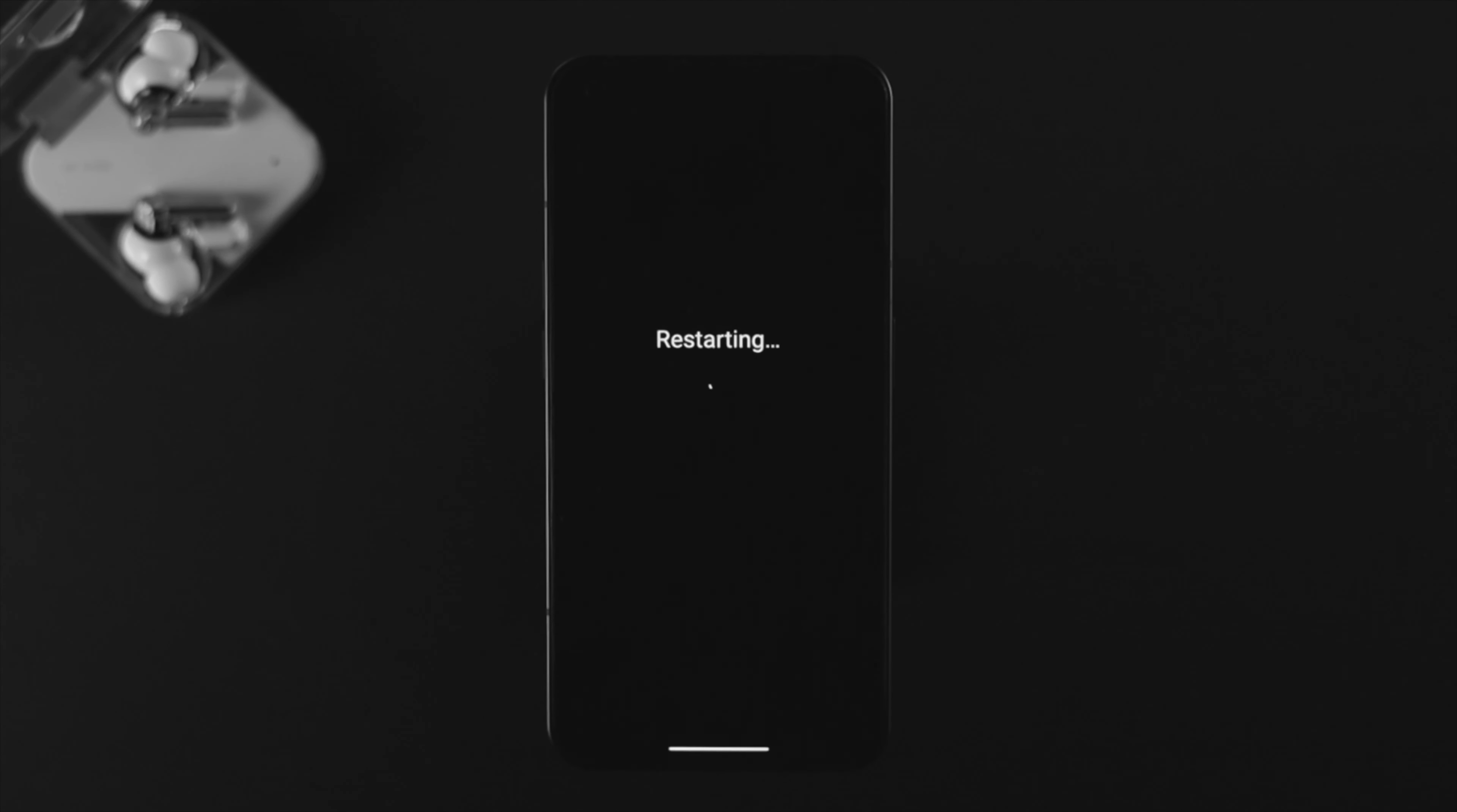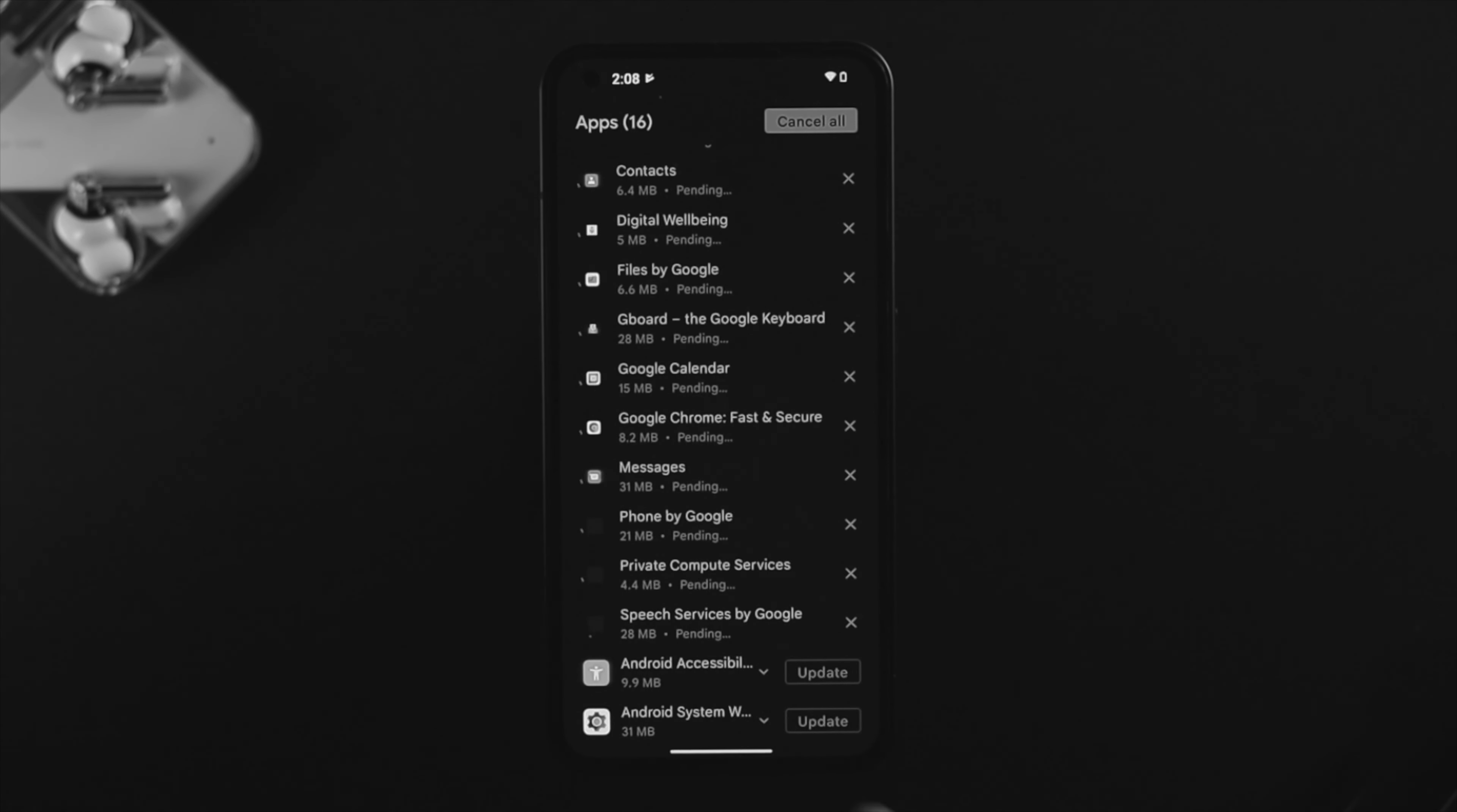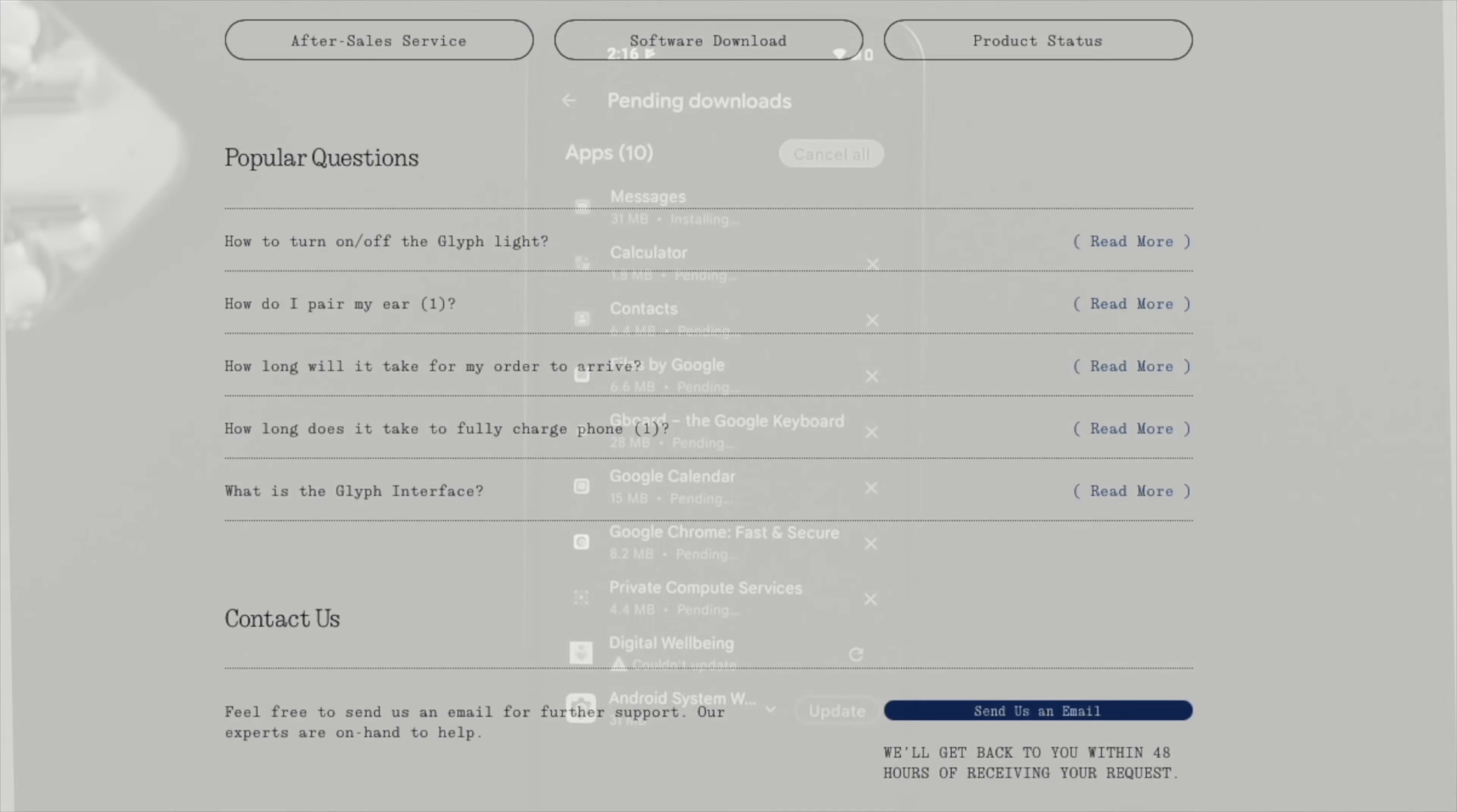Before you do anything else, go ahead and restart your device and check whether your problem is solved or not. Once you restart, if you're still not able to update or download apps from the Google Play Store, make sure to contact Nothing Support for further help.